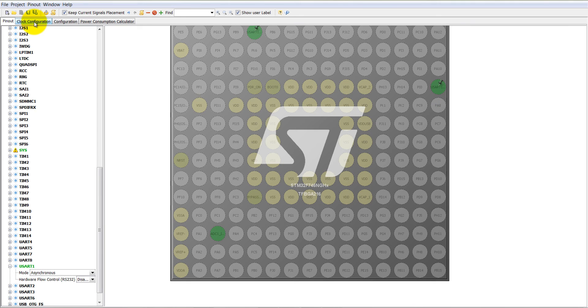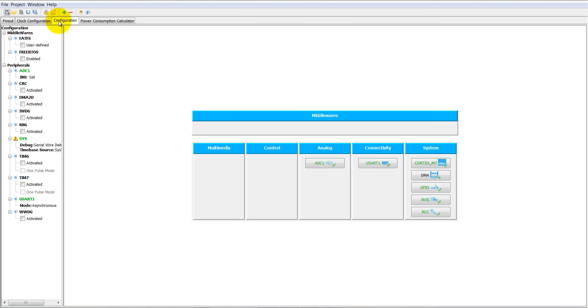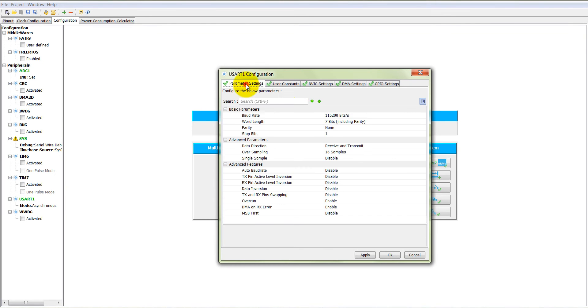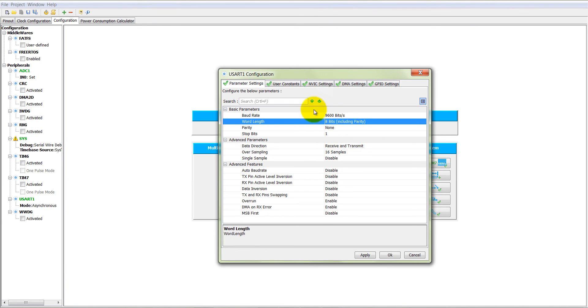Now you need to set the UART1 configurations here. UART1 configuration into the parameter setting. Make it 9600 with 8 bit. The parity none and the stop bit is 1, and leave all other information as it is.